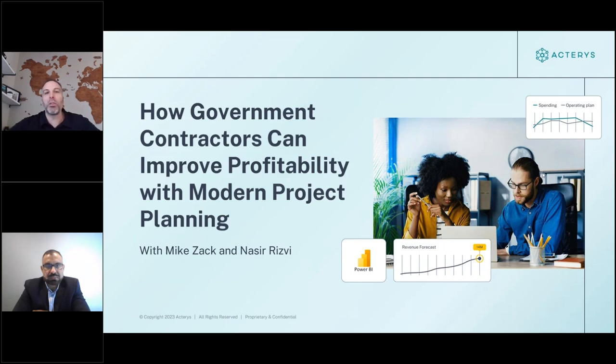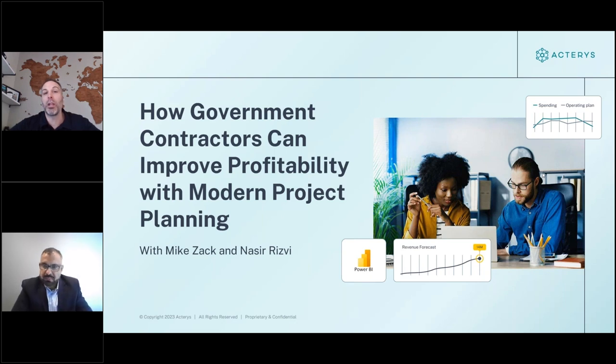Hi everyone, thank you so much for joining today's webinar. The topic of discussion is going to be around how government contractors can improve profitability with modern project planning.